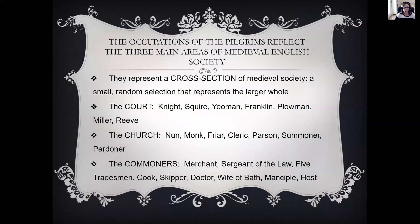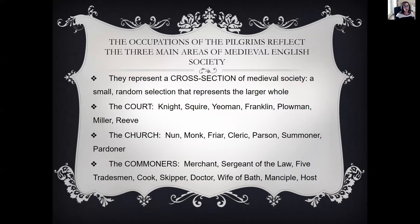All of the people in the Canterbury Tales represent the three main areas of medieval society, giving a small random selection that represents the larger whole. From the court we have a knight, a squire, a yeoman, a franklin, a plowman, a miller, and a reeve. From the church we have a nun, a monk, a friar, a cleric, a parson, a summoner, and a pardoner. From the commoners we have a merchant, a sergeant of the law, five tradesmen, a cook, a skipper, a doctor, a wife of Bath, a manciple, and a host.